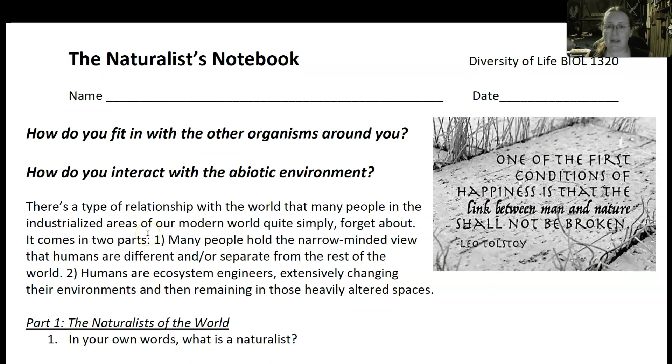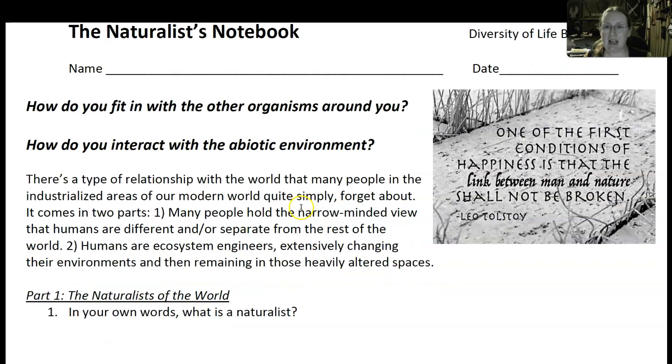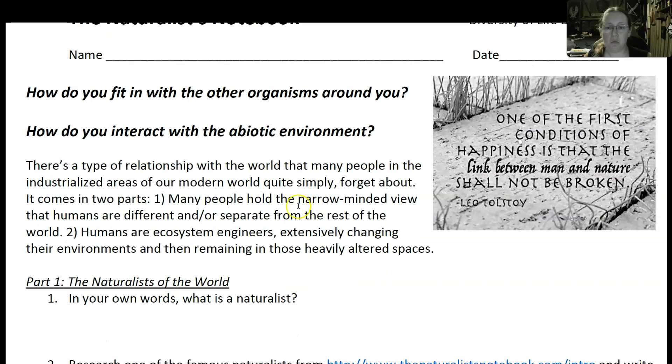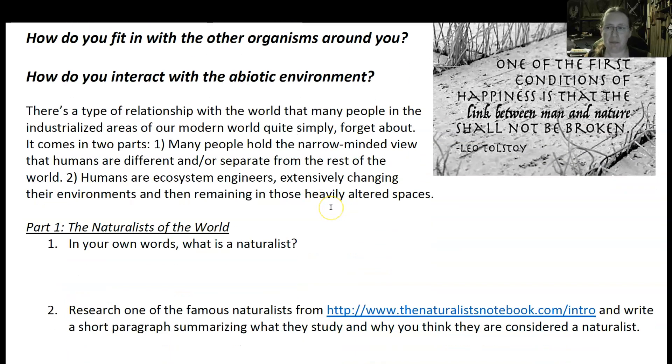This assignment is designed to help you explore two things: what it means to be a naturalist, and how do you interact with the world around you?